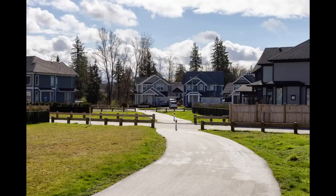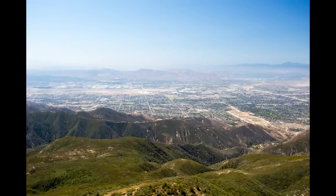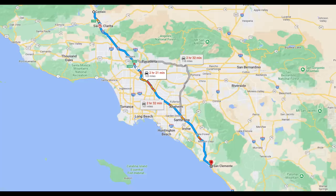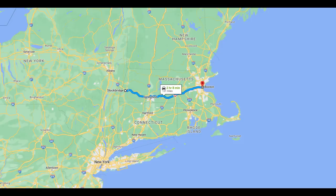When talking about giant metropolitan areas with a huge aerial footprint in the U.S., you have to start with Los Angeles. From the west end near Ventura to the east end near Yucaipa, it's about 142 miles of constant built-up development. North to south from Castaic to San Clemente in Orange County is about 108 miles. To put that in perspective, driving across Massachusetts from Boston to Stockbridge is about 130 miles.